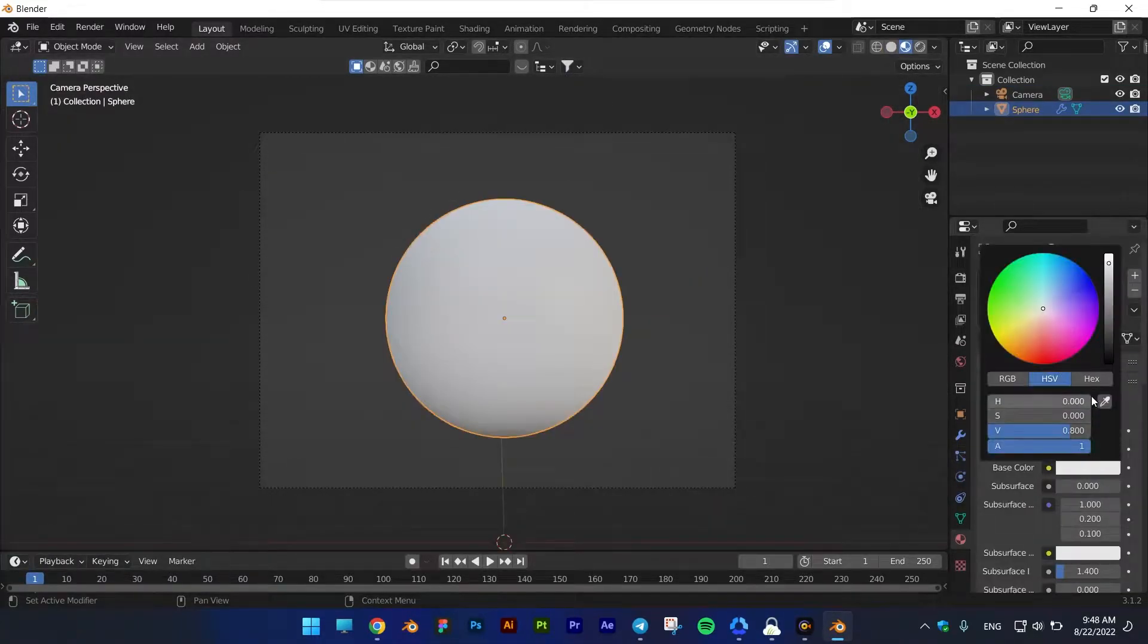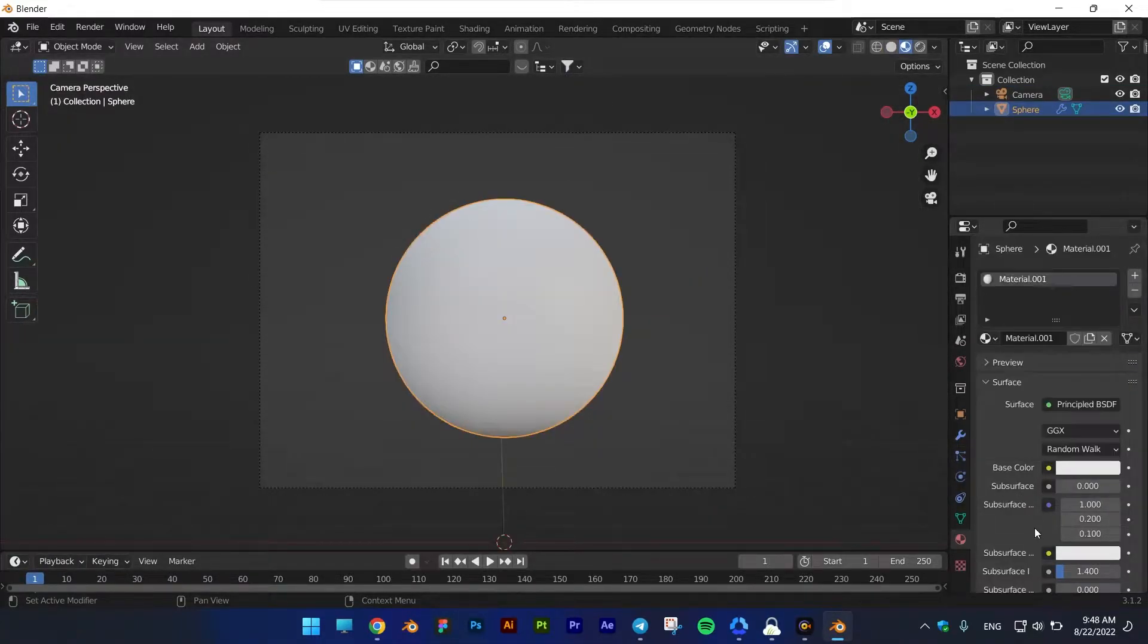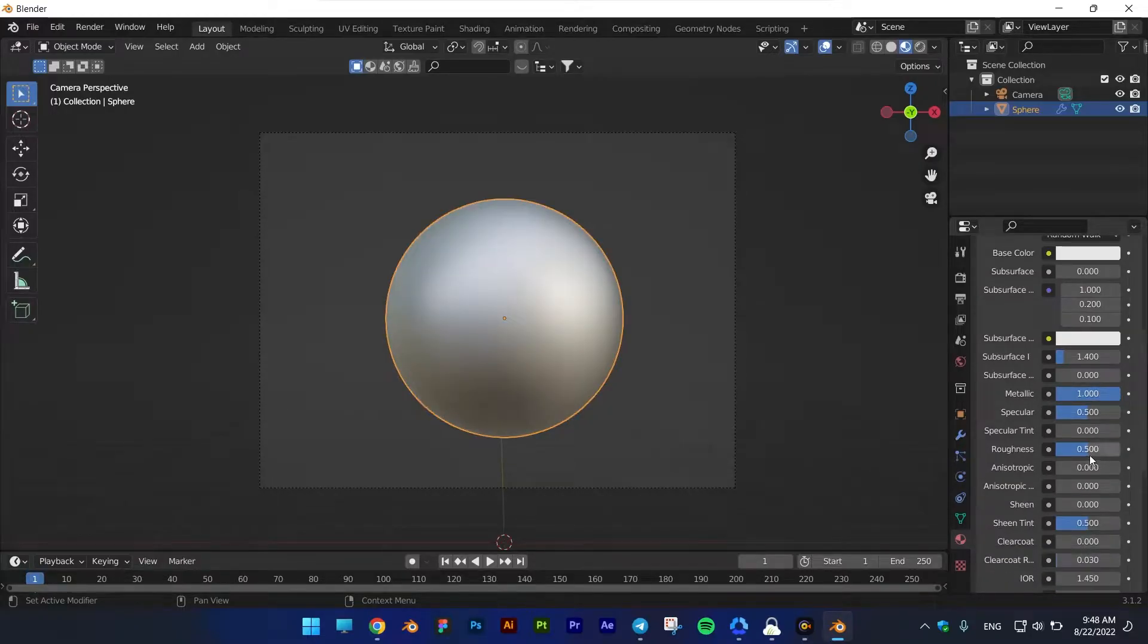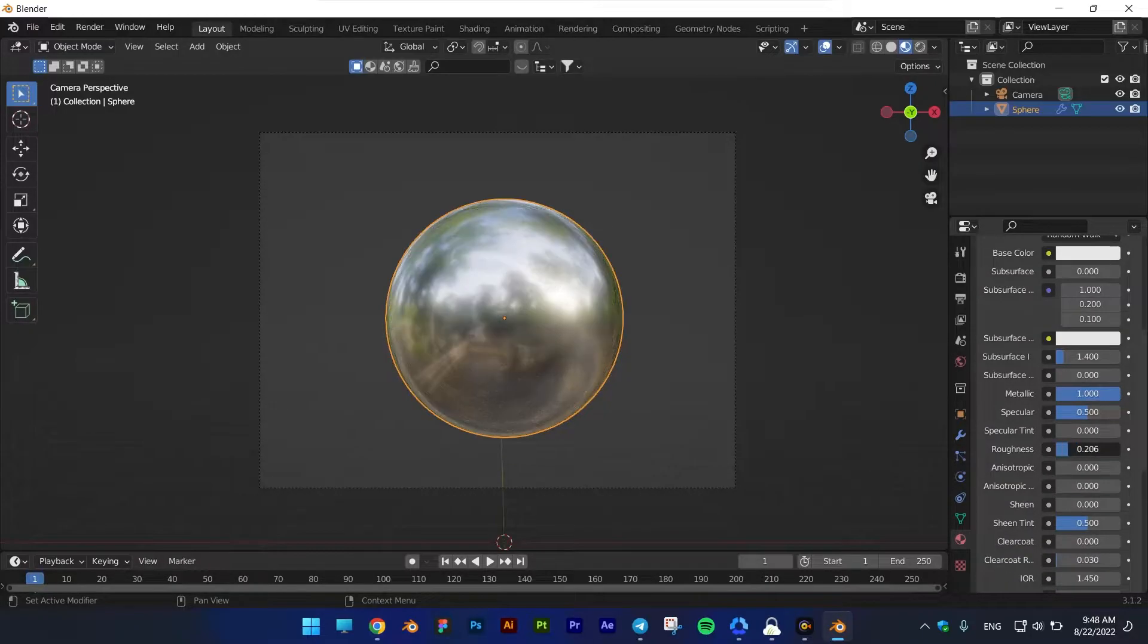Of course, the more attention you pay to the details, the more luxurious the output will be, but here I am looking for the simplest possible method.